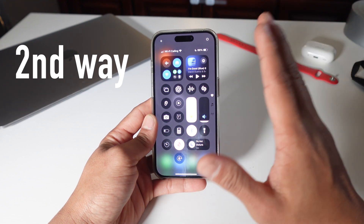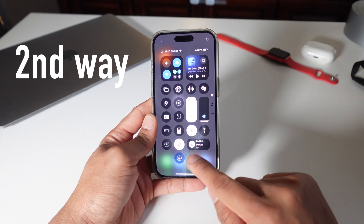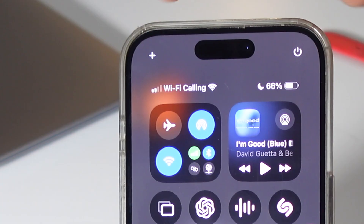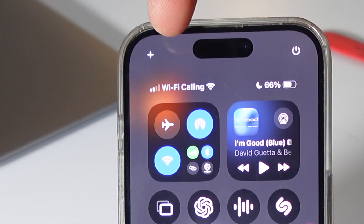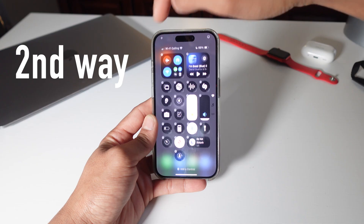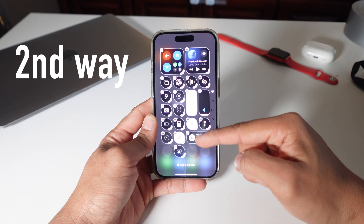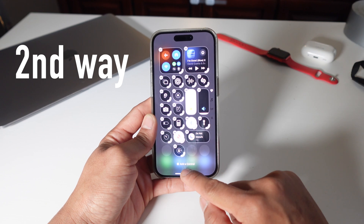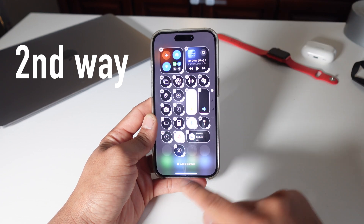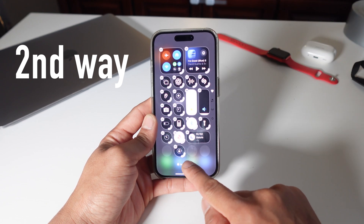I'm going to show you the second way to add widgets to your control center without tapping and holding. You go to this plus button right here in the top left corner, you press it and then these pop up again. You still have to press 'Add a Control' on the bottom to add controls to your control center.